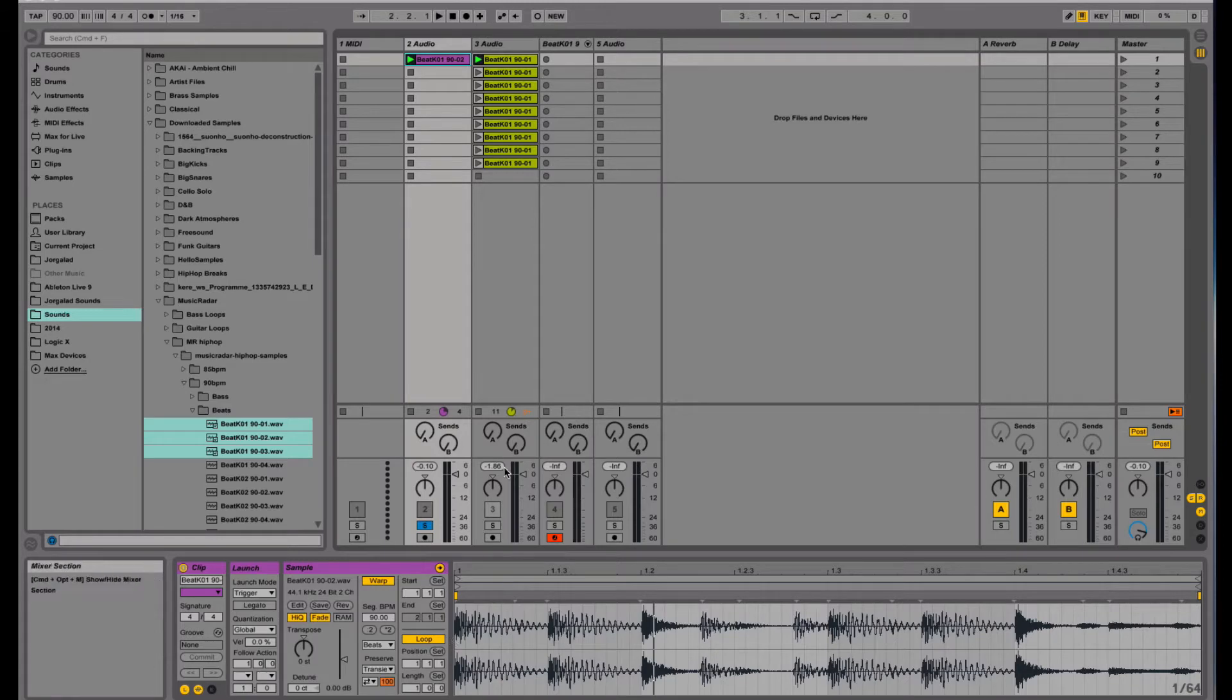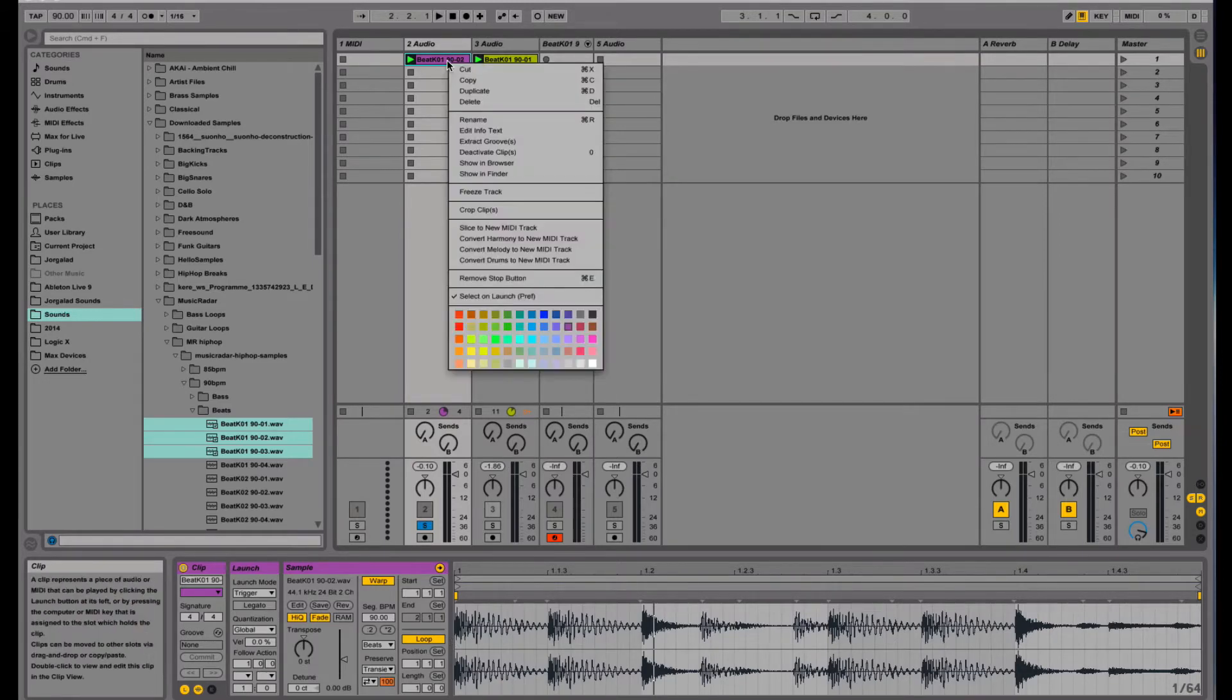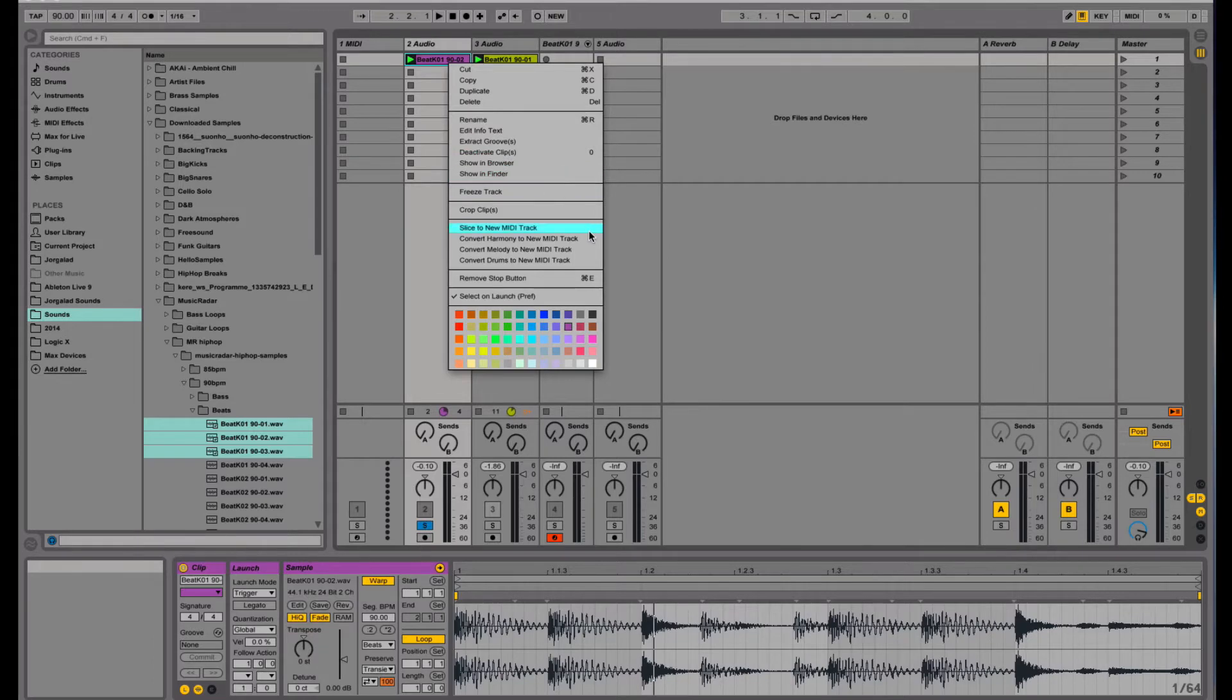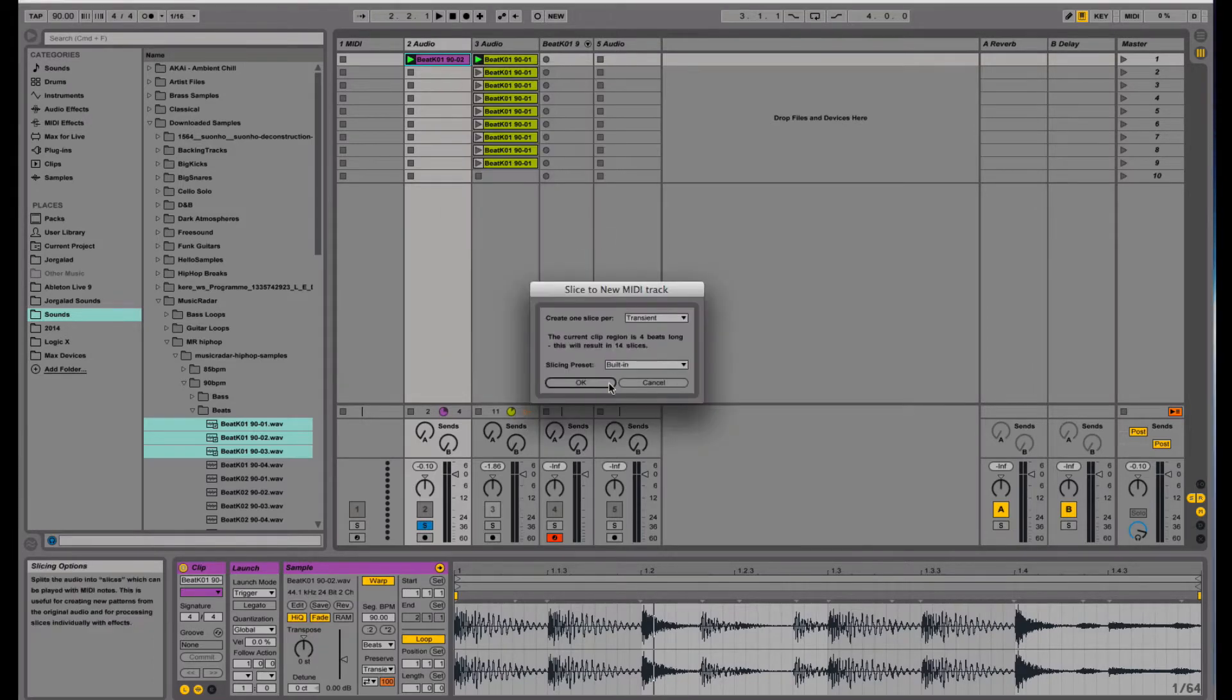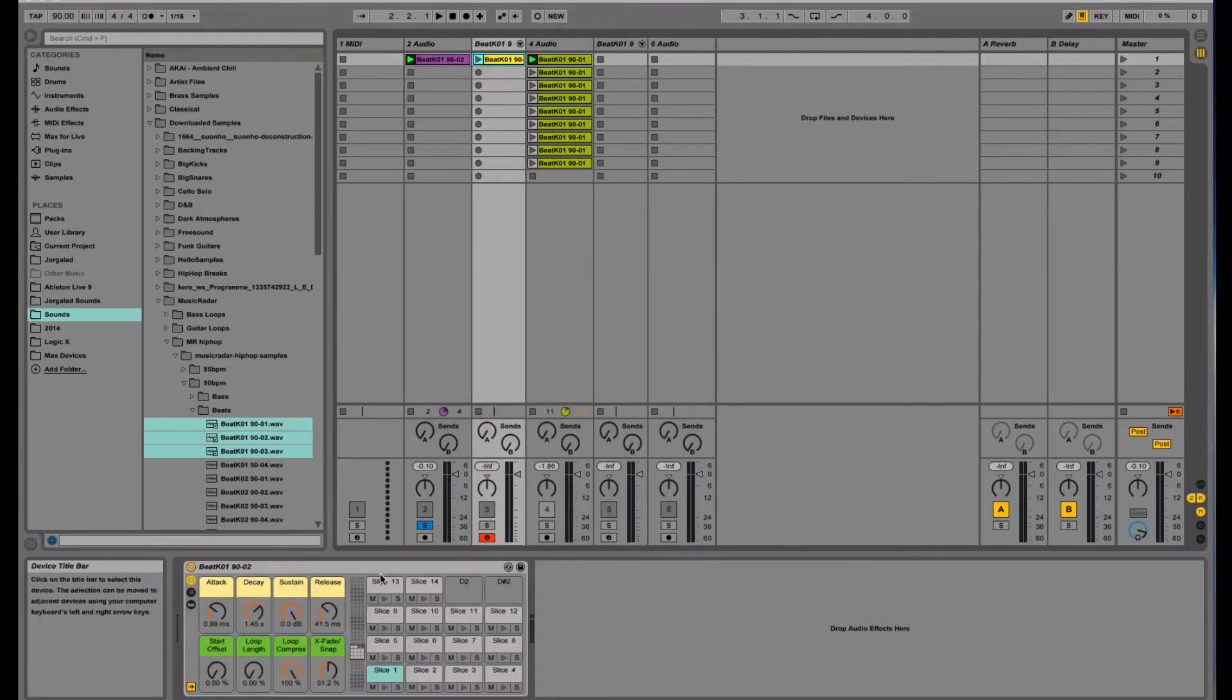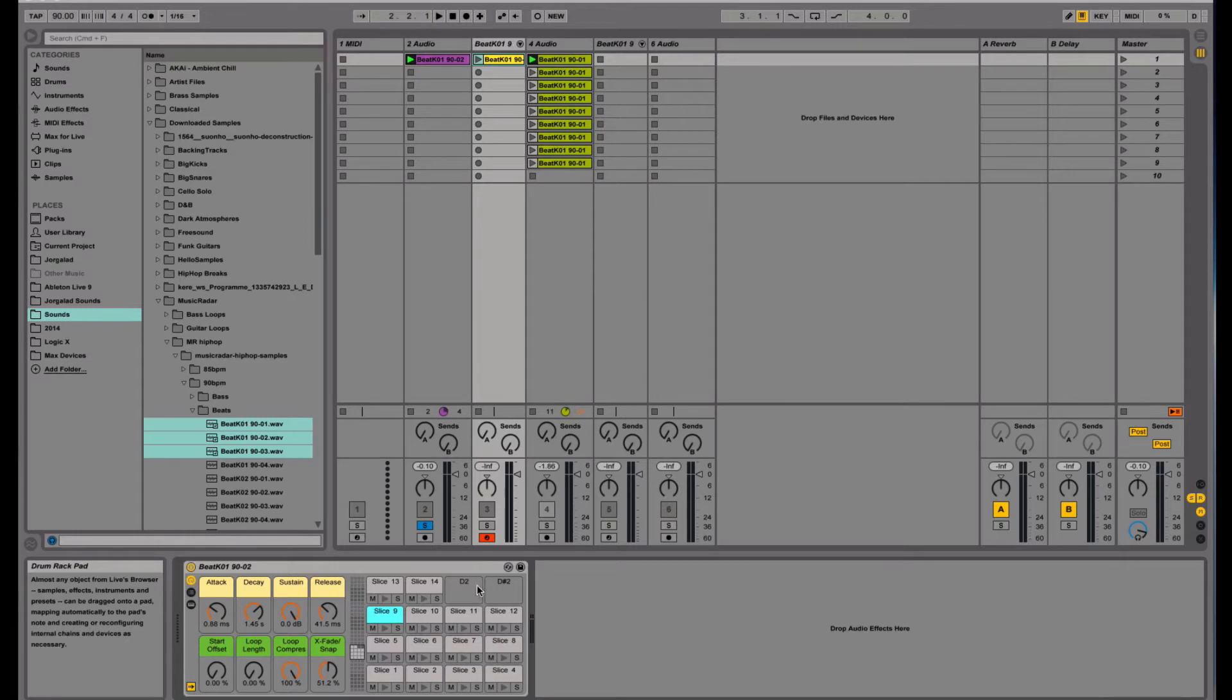There are different ways to do this. We can right click and then say convert to new MIDI track, slice to new MIDI track, and then you say transients. All right, and then here you have all your samples which you can drag into other places again.